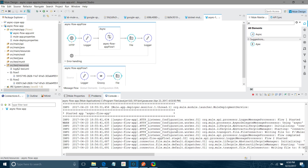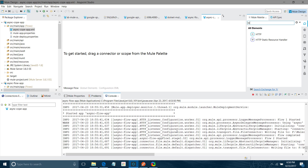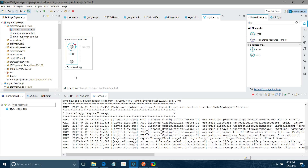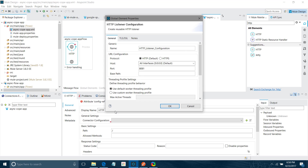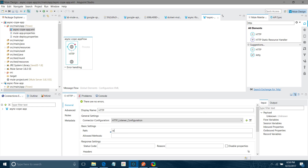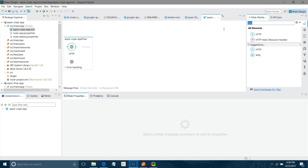First, as usual, I will drag and drop an HTTP listener component and configure it. I have to do the connector configuration — I will click the Add button. The rest of the settings I will keep as default. I will set the path to /async and the method to POST.